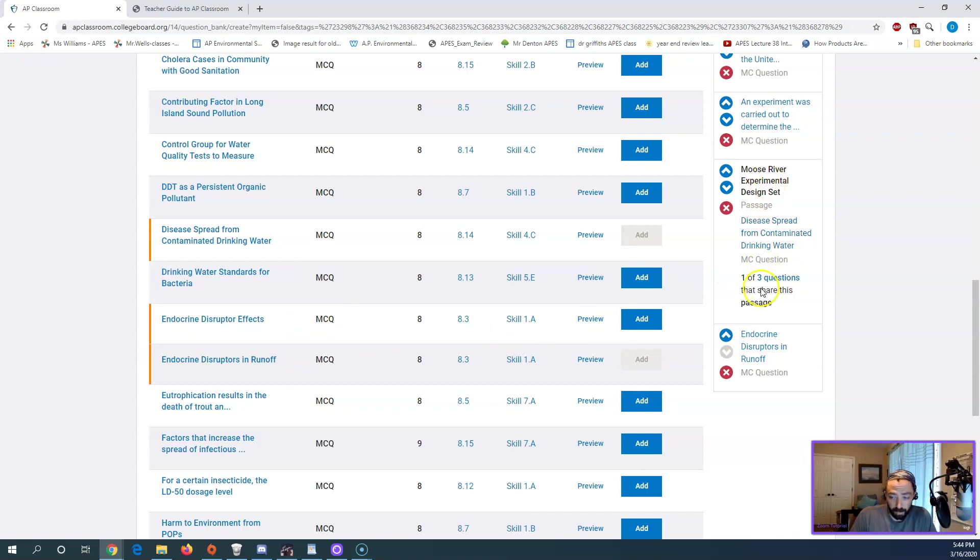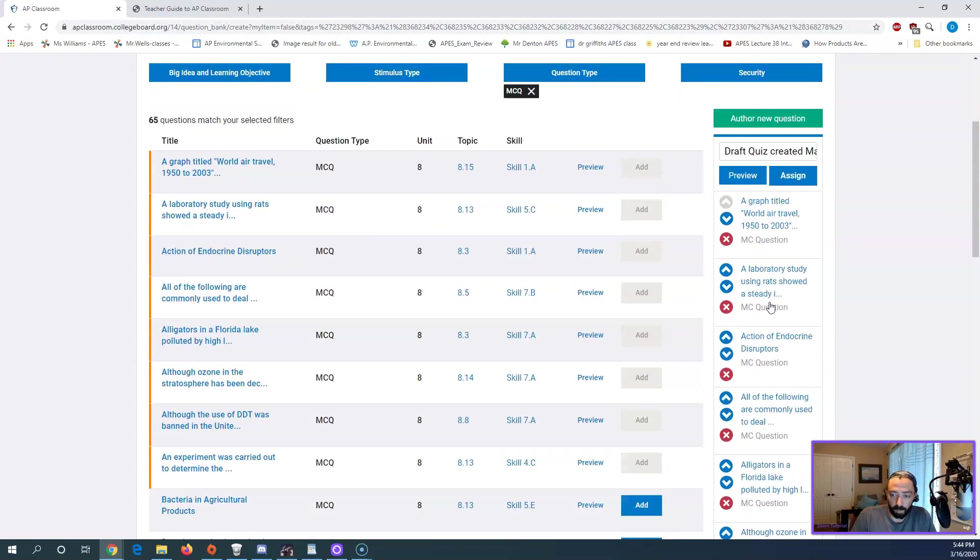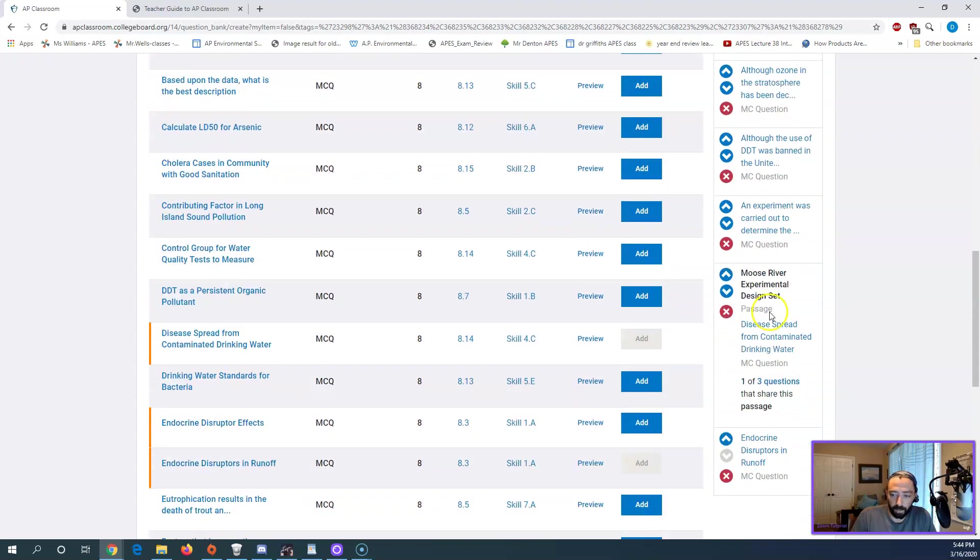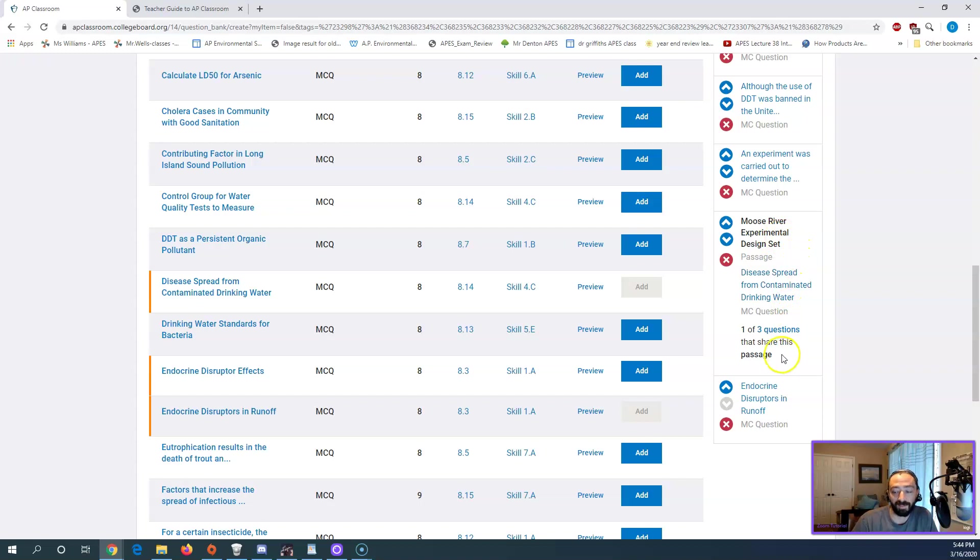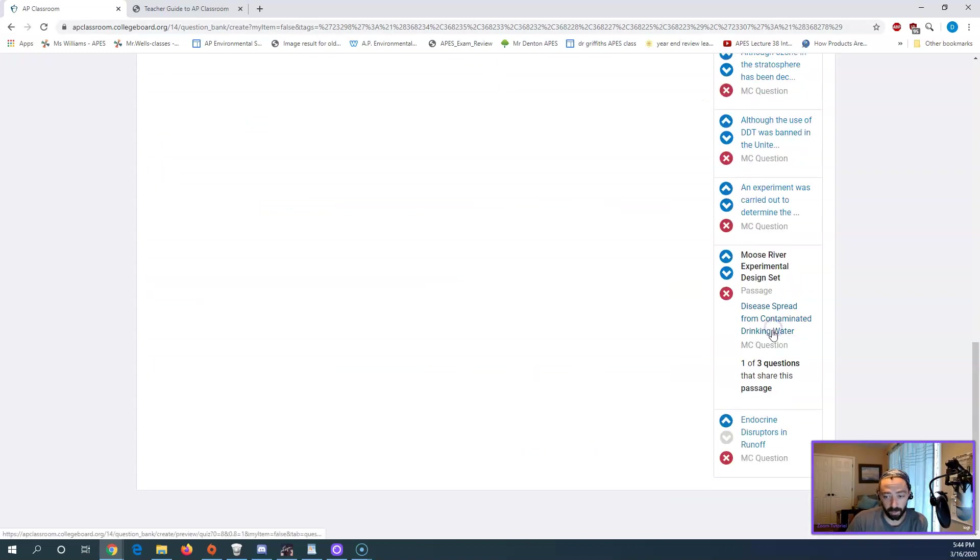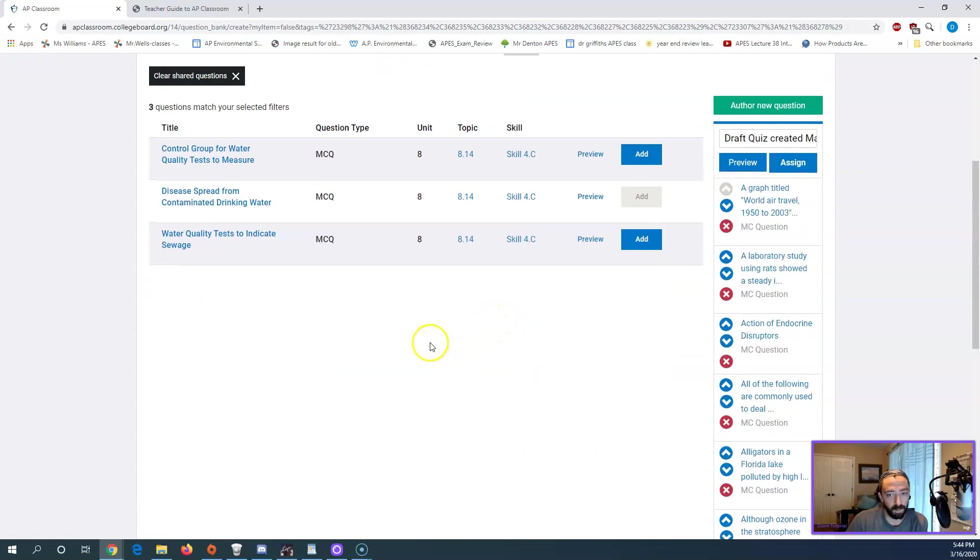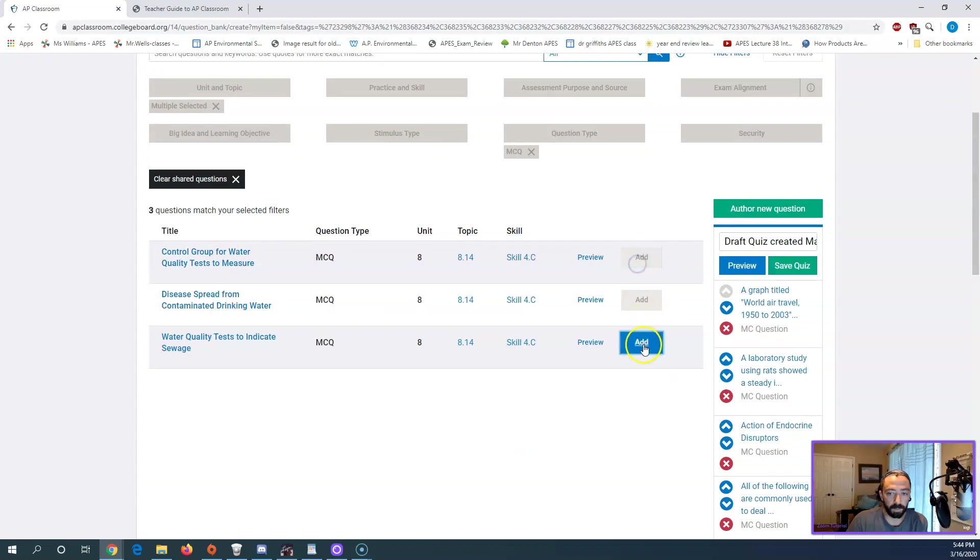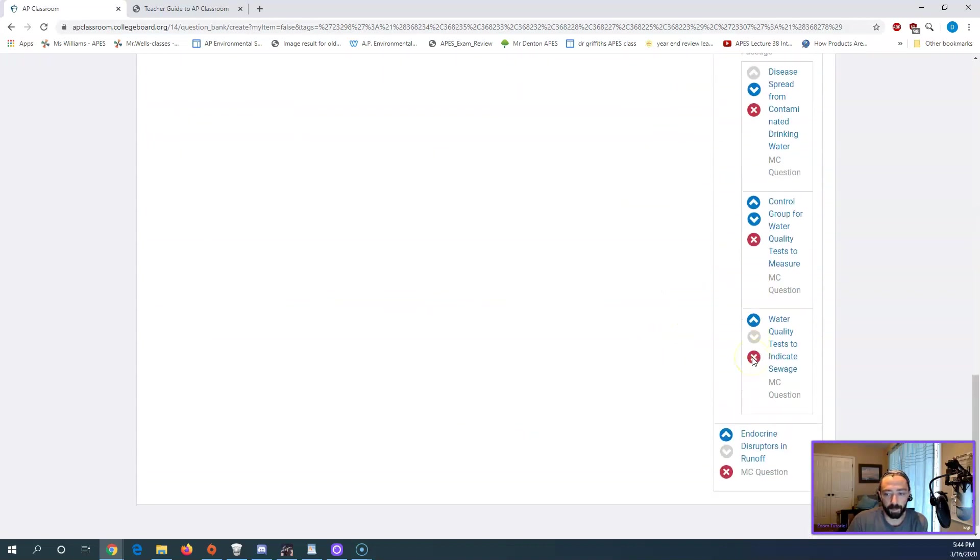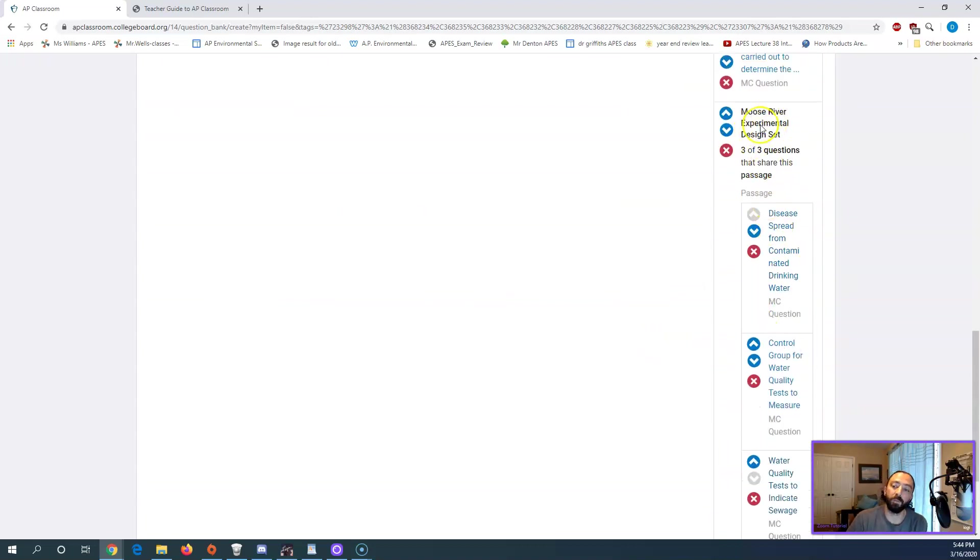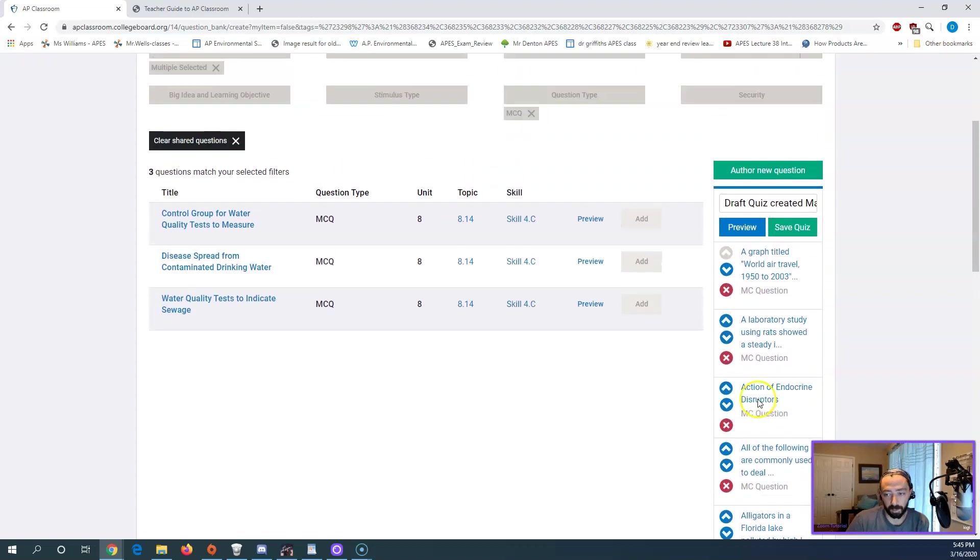This part is also unique. So if you look on the bar over here, I have a question, a Moose River experimental design set. So experimental design is a type of problem in environmental science. And so your topics may have similar problem types that have several questions that accompany it. There are three other questions. So if I click the three other questions, it'll show them to me up here. And so I might want to put them in and it'll kind of pull them all together. So the passage that they read for Moose River is not printed three times or doesn't show up three times. They get to see it in the format or similar to the format what the exam looks like.